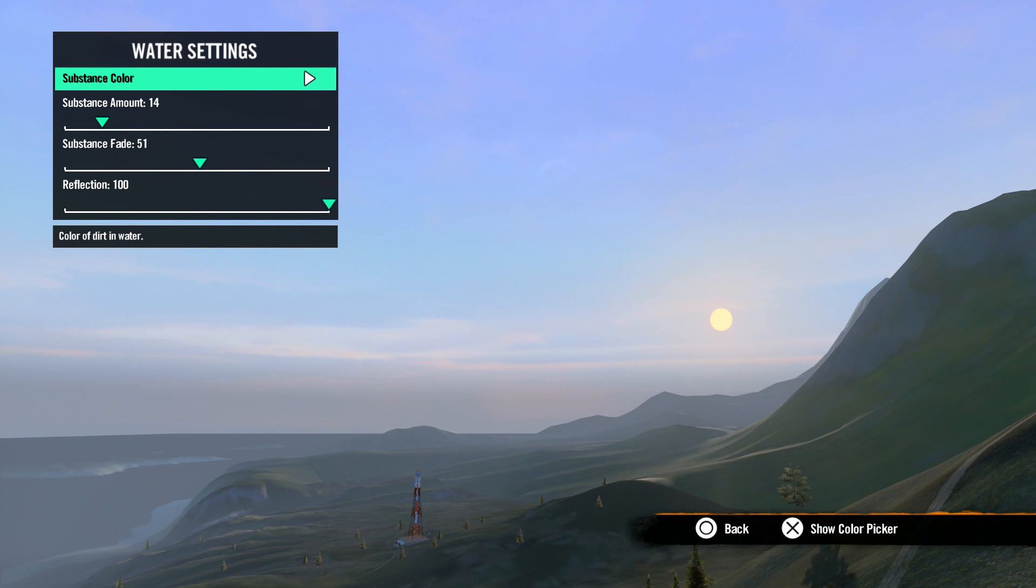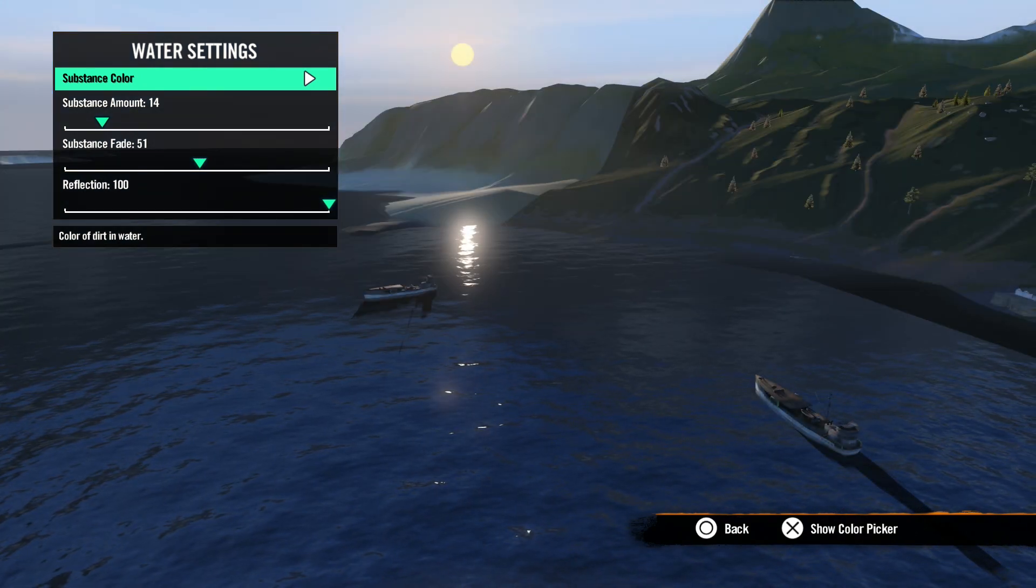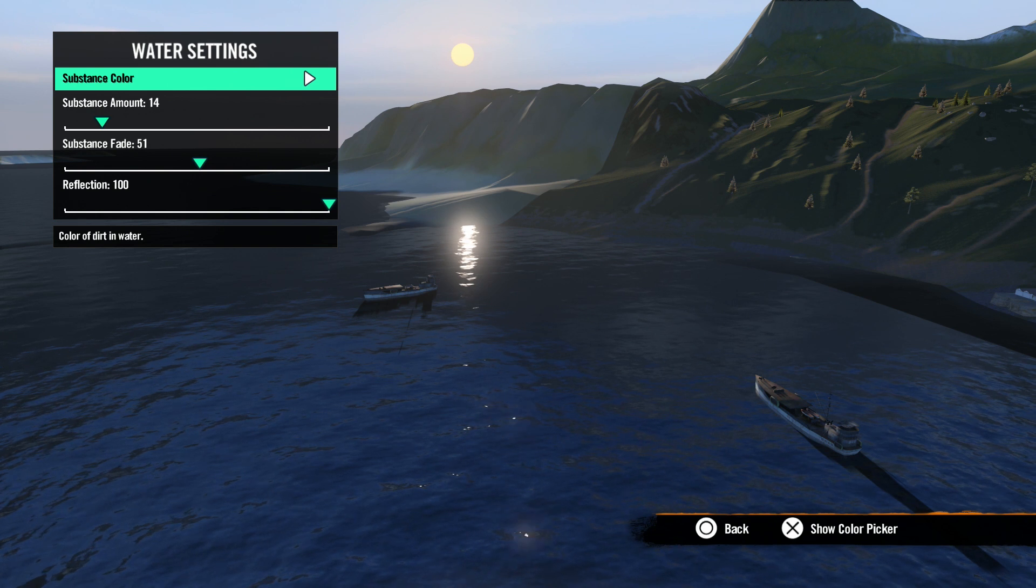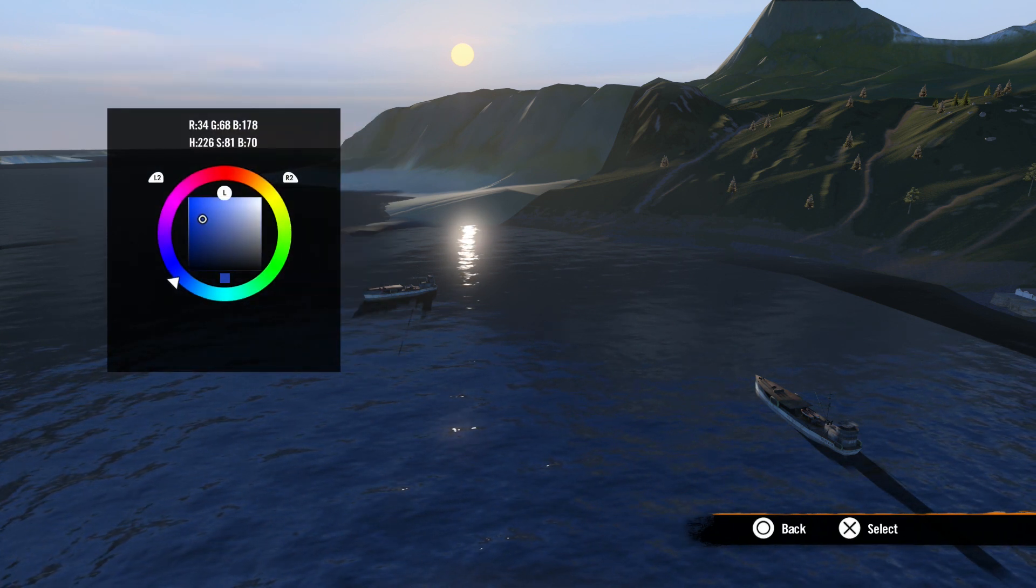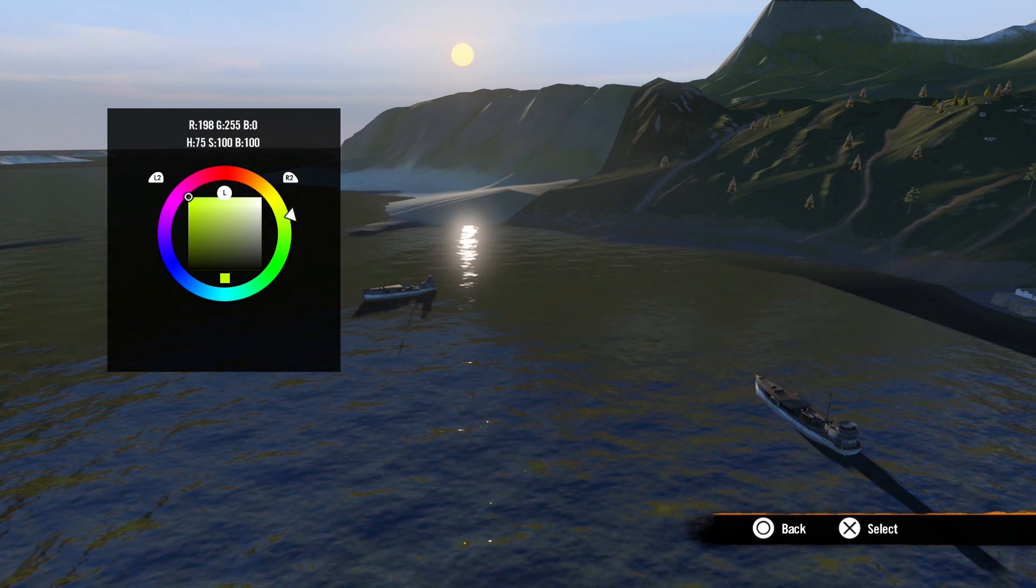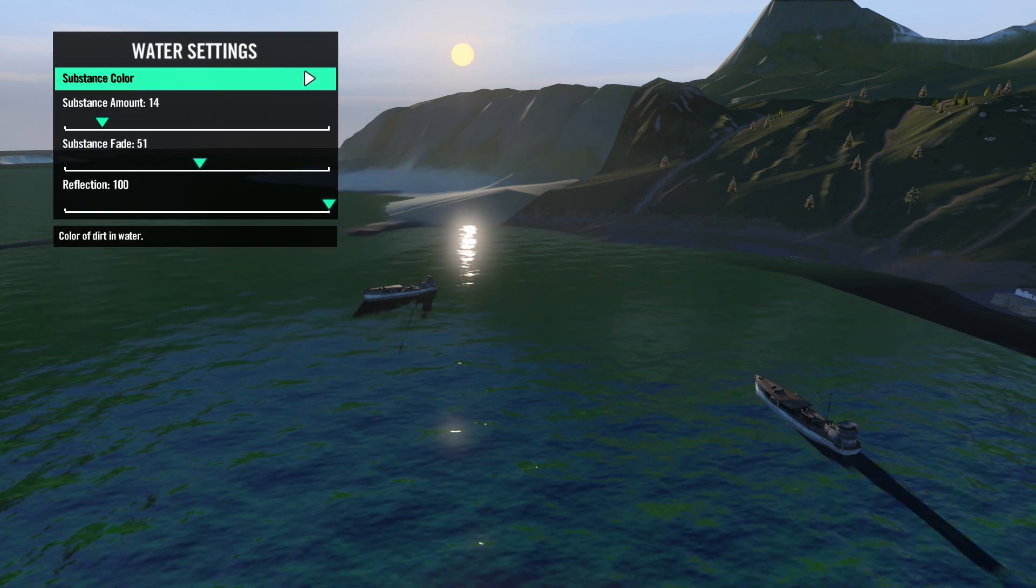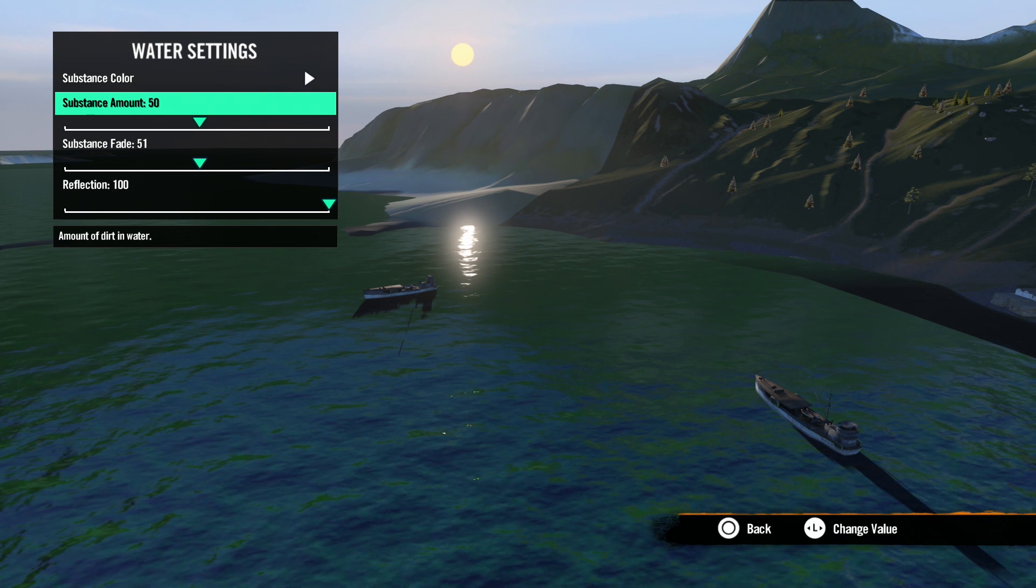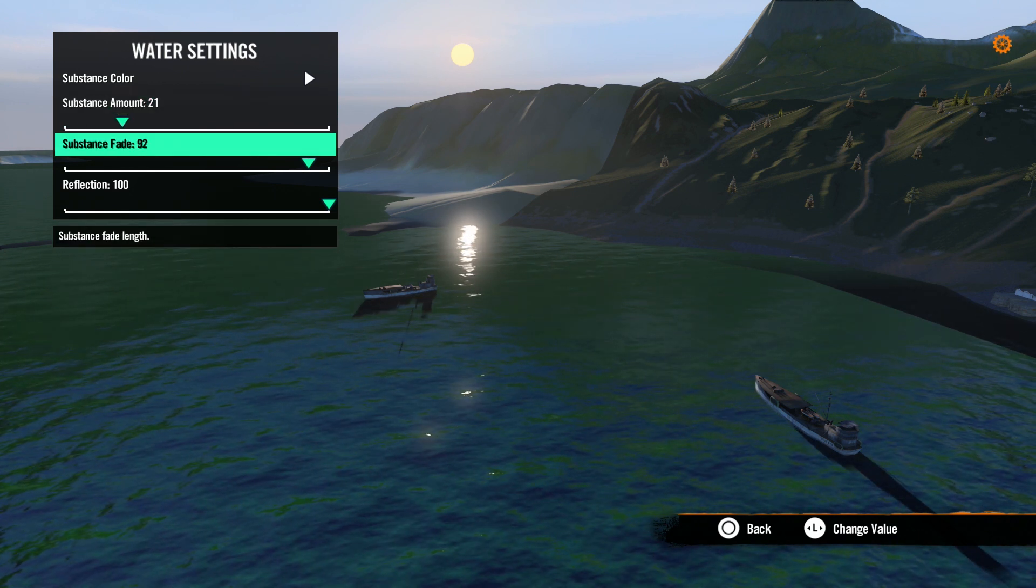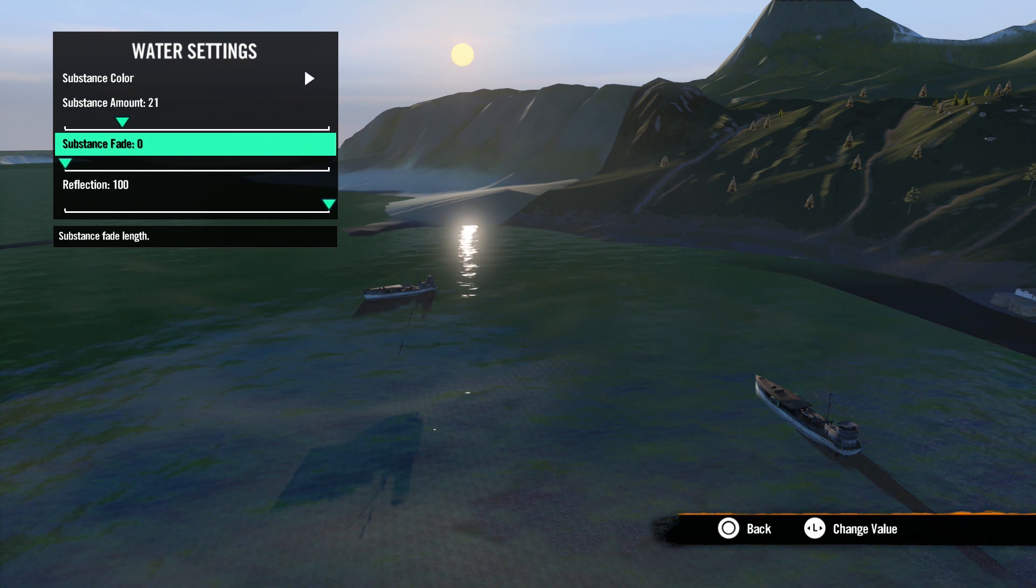Next is water settings. This will only adjust the base game water and not any water you place in the world. That will have to be adjusted with its own properties. First, we have color. Once again, this brings up a color picker to select the color for the dirt in the water. Next is substance amount. This adjusts the amount of dirt in the water. Next, we have substance fade. This adjusts the density of the dirt in the water. A lower number means you can see deeper into the water.